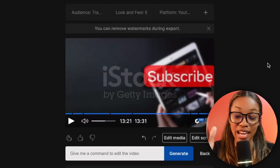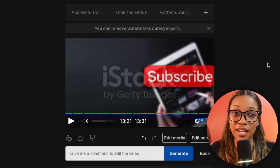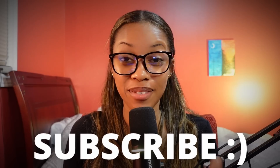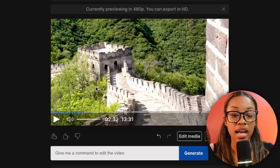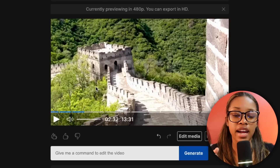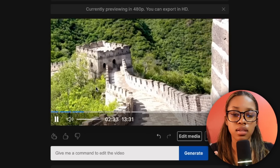Did you hear what it said? 'Don't forget to subscribe to Monique's channel' — that's me, because I'm giving you guys all the secrets right now. And if you think this is going to help you create a successful channel — you heard what it said — subscribe to my channel! Now, we have this sophisticated voiceover accent, but let's say we wanted to change it to something different.